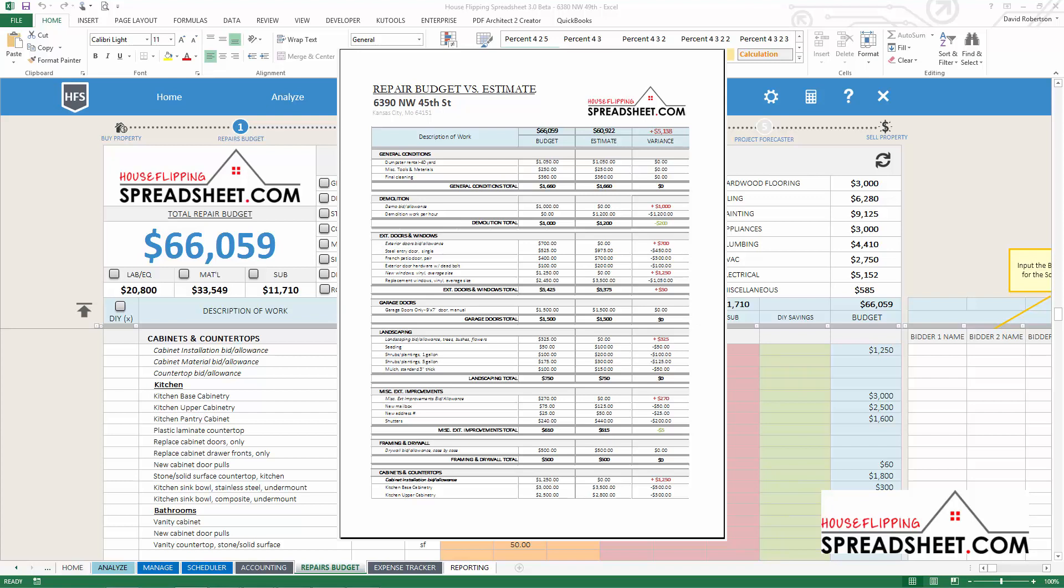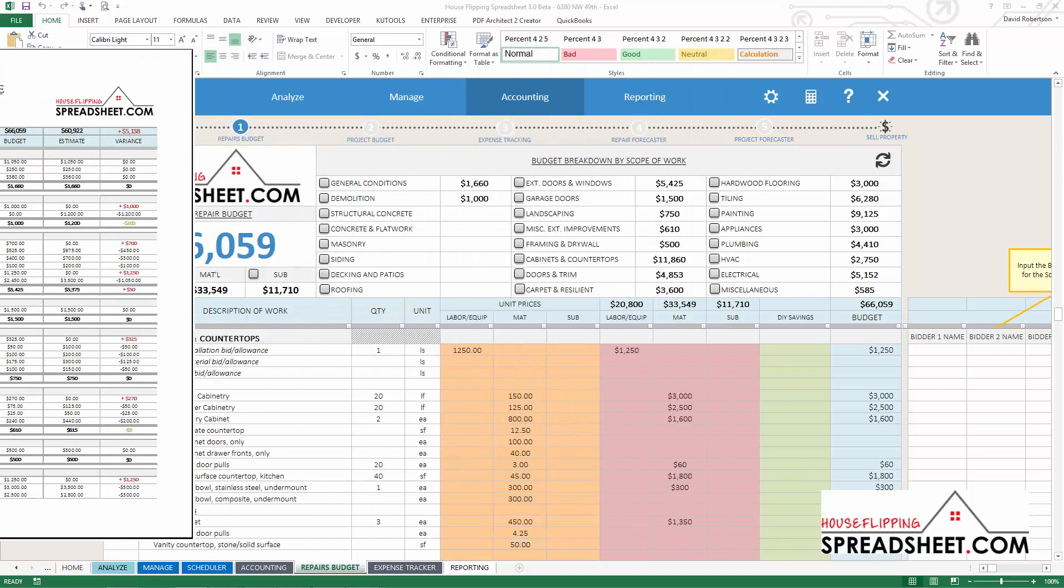This variance report will help you analyze your estimates to see which items were under or over estimated, which will ultimately make you a better cost estimator for future projects.